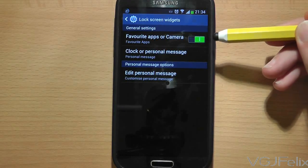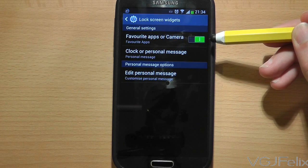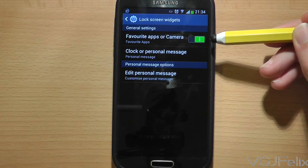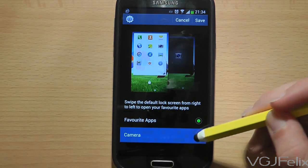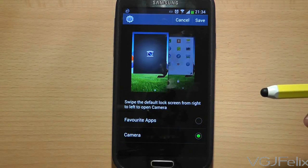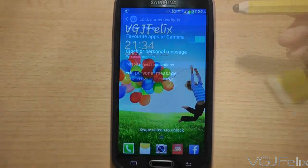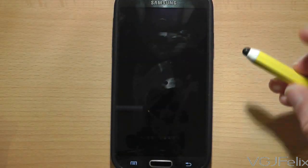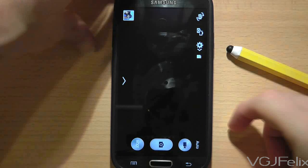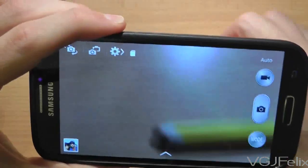The top option is Favourite Apps or Camera. You can toggle this on or off, but if you actually press on the bar it will take you into another screen where you can choose whether you want the applications page or a camera launcher. With the camera option chosen, if you swipe from right to left on the lock screen this will automatically launch the camera, so it is now ready to take pictures without ever having to unlock the actual phone.